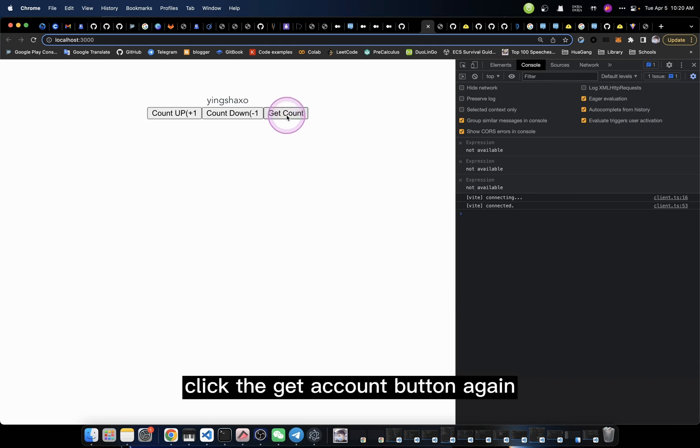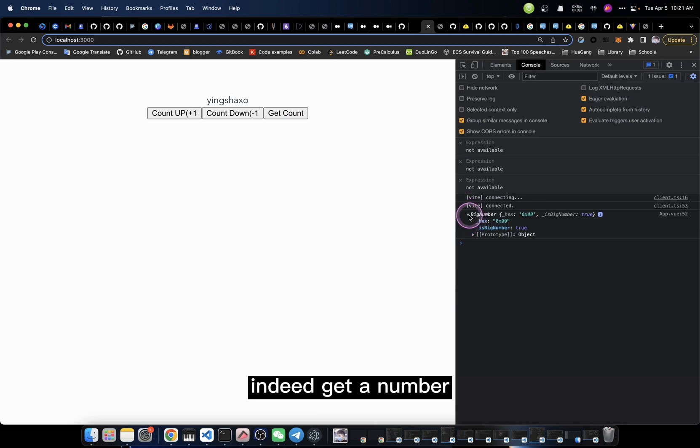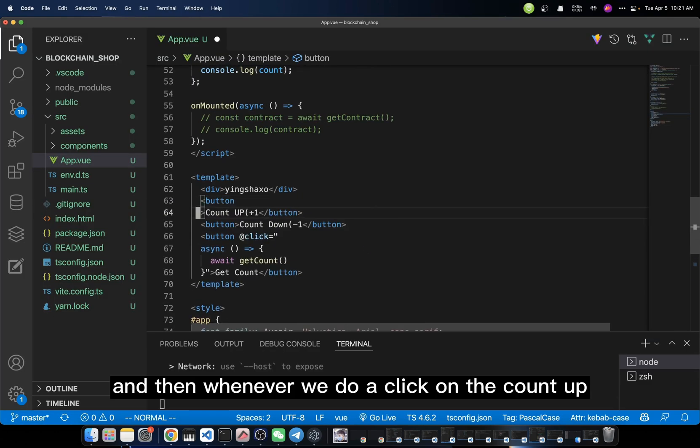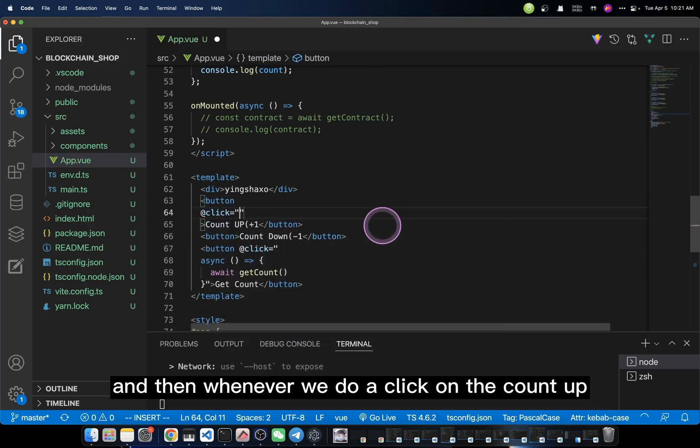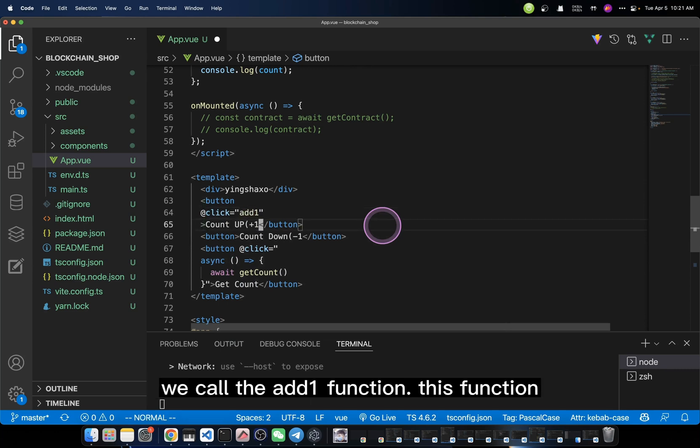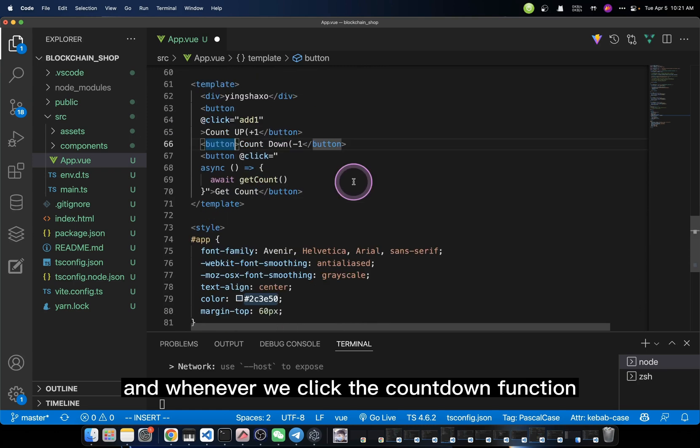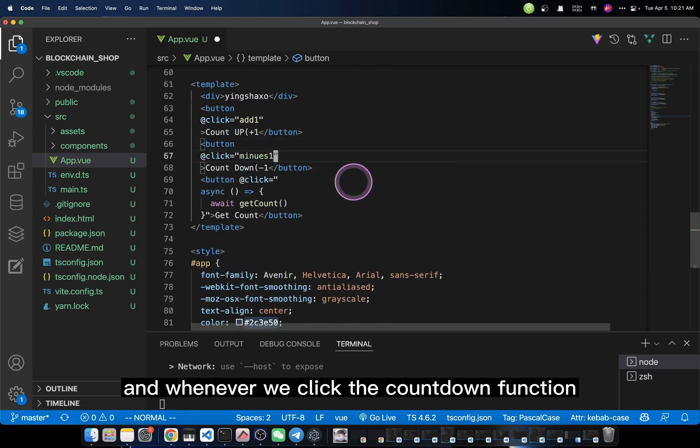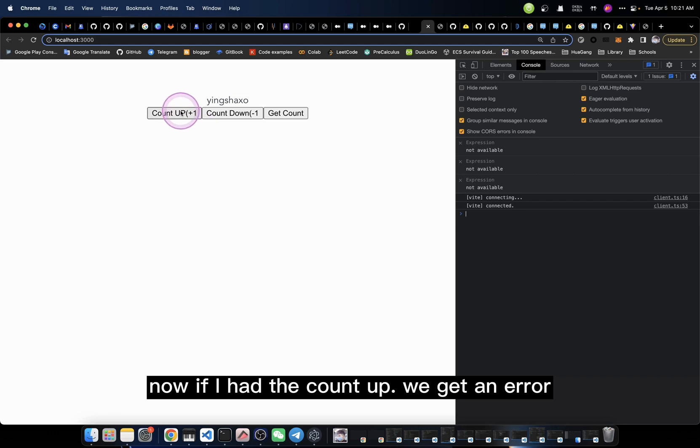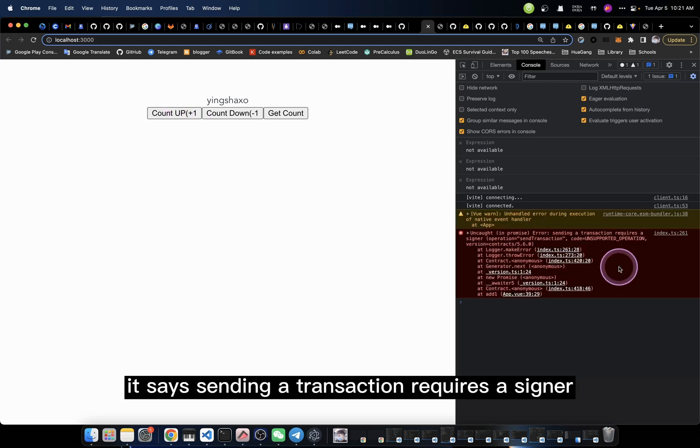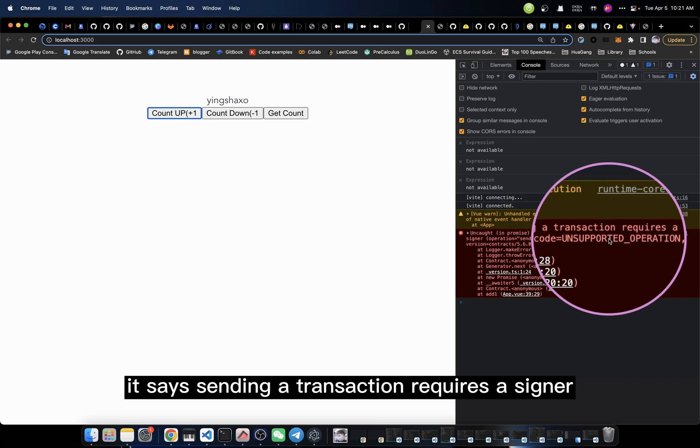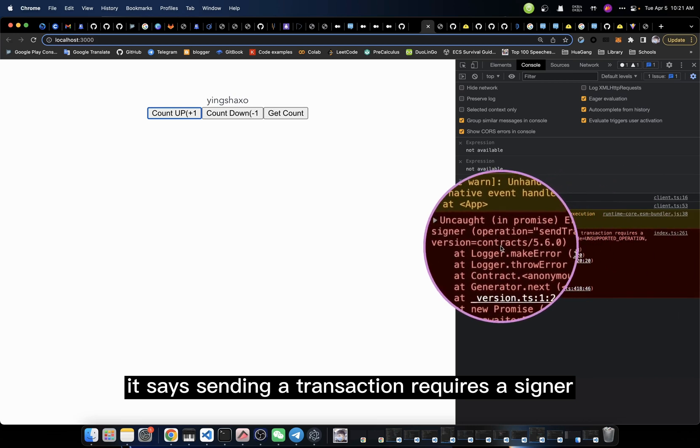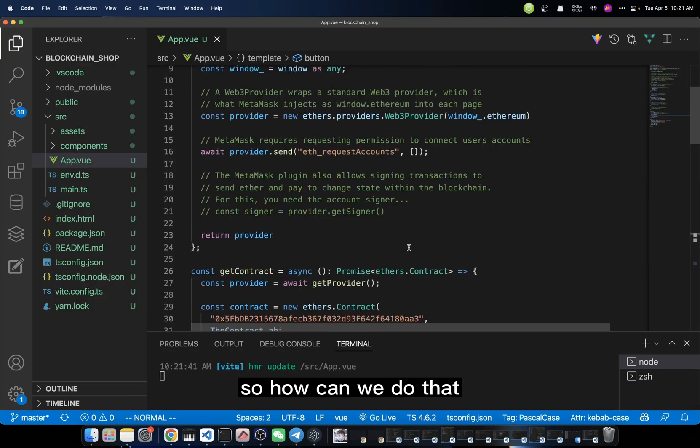We shall make it much simpler than this. I mean, we should have a function called getContract that takes nothing. And then, for each time, no matter what kind of function we call, we always generate a new contract. For now, if we click the getCount button again, you see that we can indeed get a number out from it. And then, whenever we click the countUp, we call the add1 function. And whenever we click the countdown function, it will call another function. Now, if I hit the countUp, we get an error. For example, it says sending a transaction requires a signer.